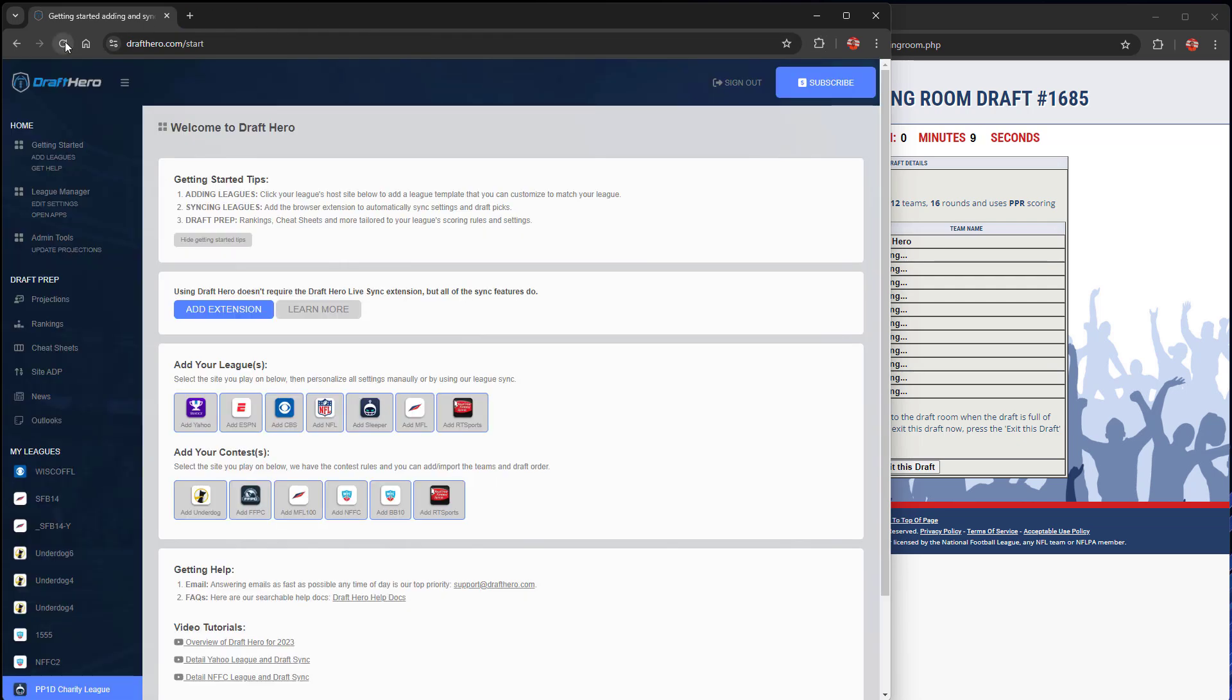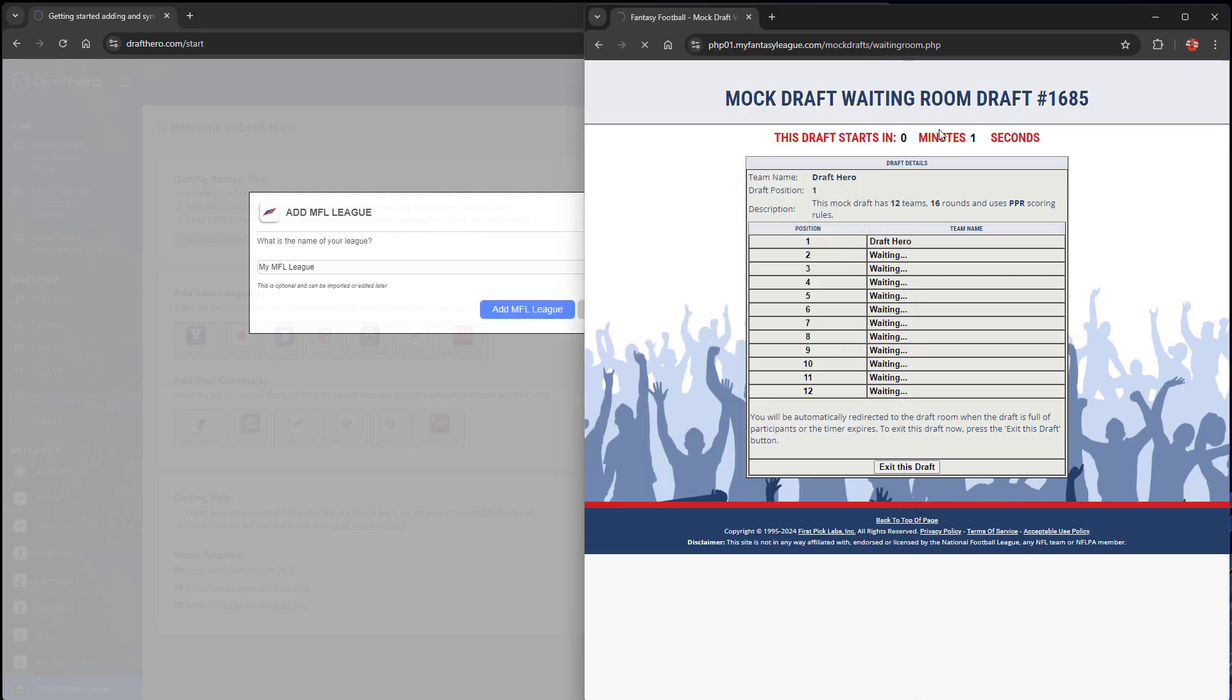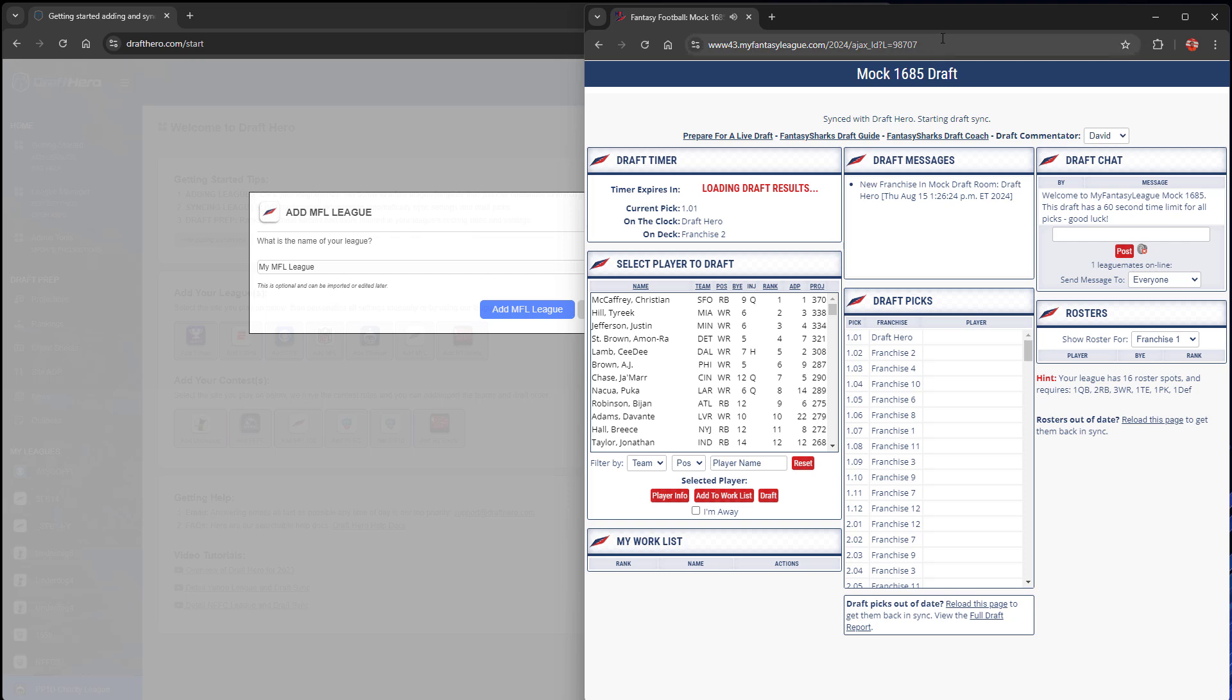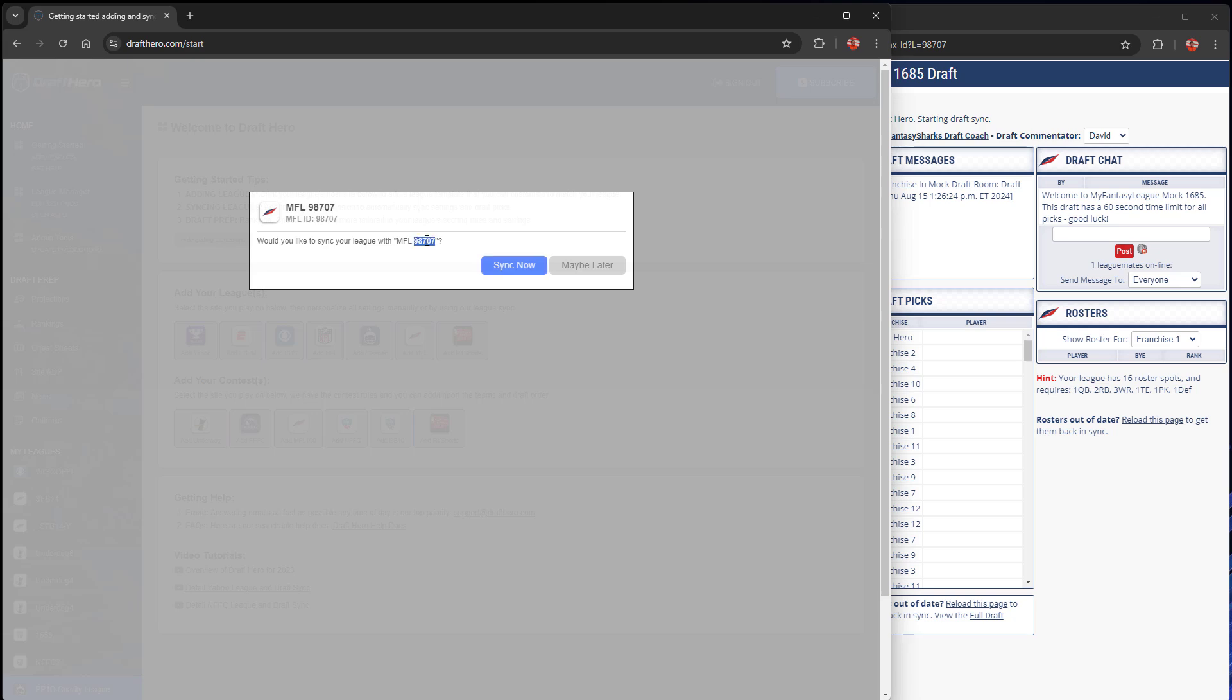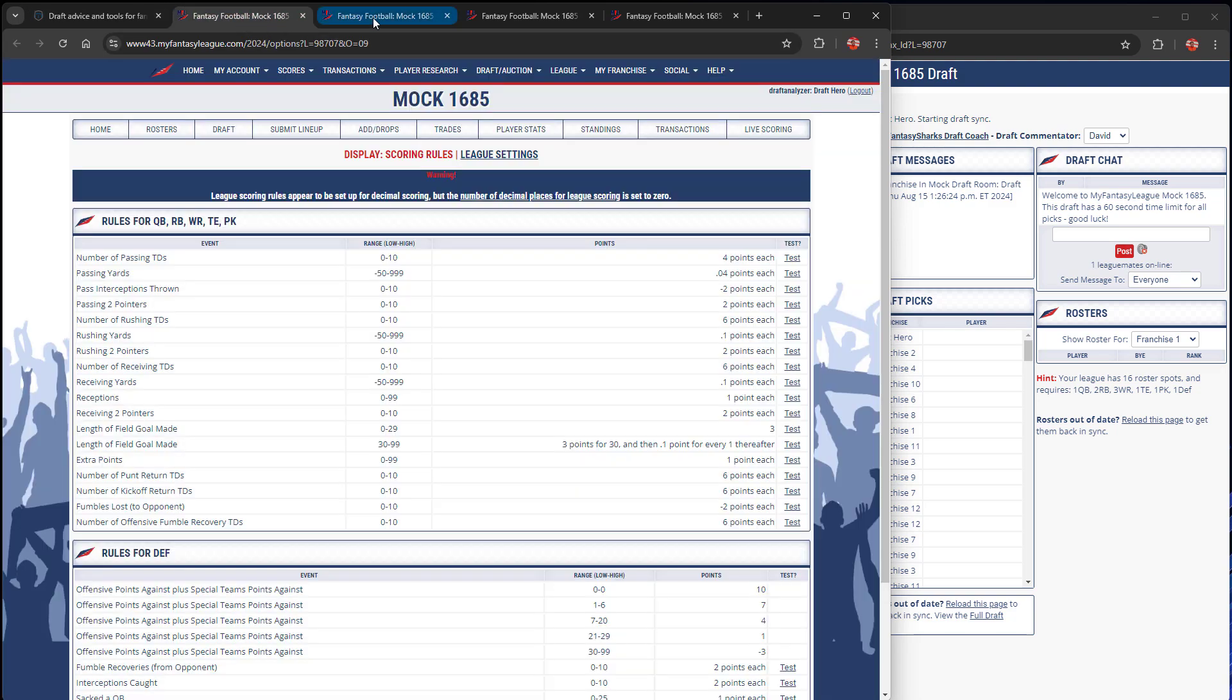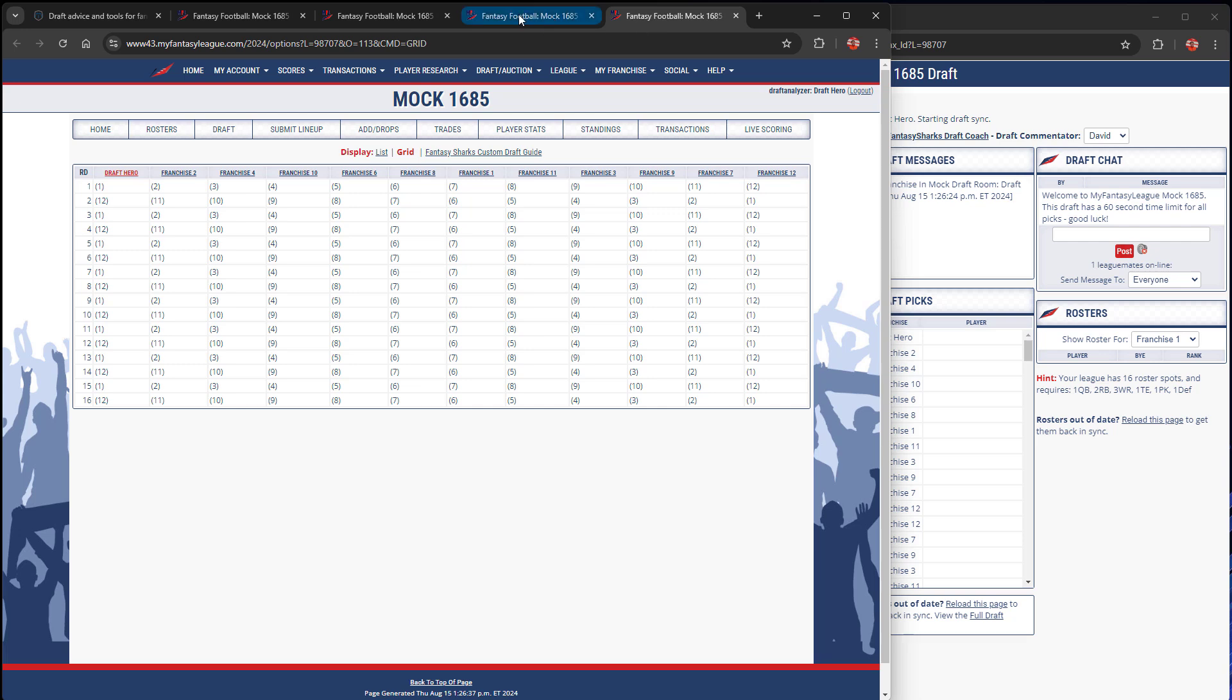We'll go back to DraftHero, refresh the page, and that message is gone because we've added the extension. The extension allows us to communicate with any of the platforms we support. I've entered a mock draft on MFL to show the live draft sync feature. You'll see that the URL has a league ID that DraftHero recognizes and uses that MFL league ID to sync all of the scoring rules, roster settings, team names, draft order, etc.